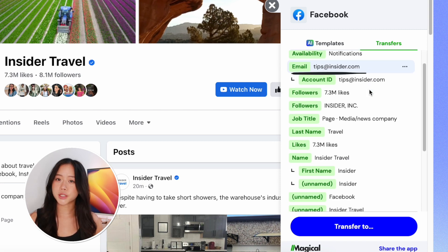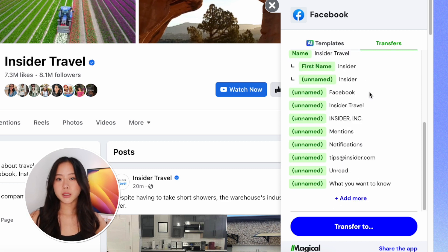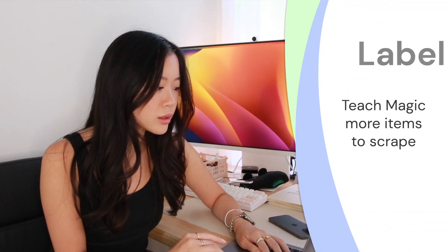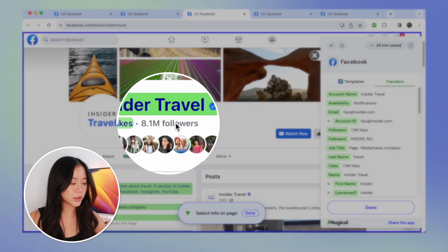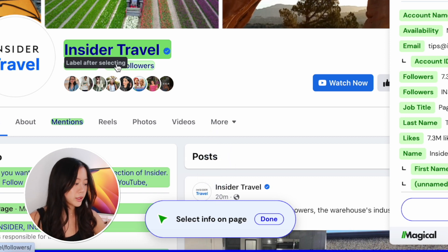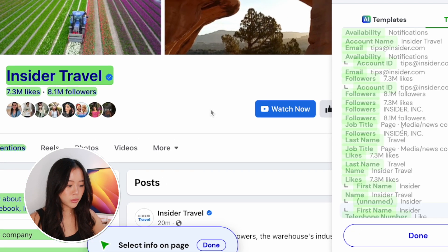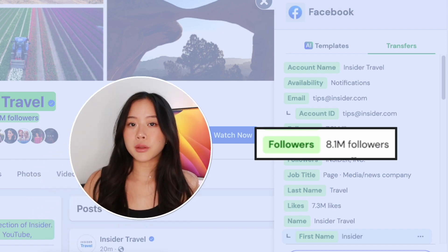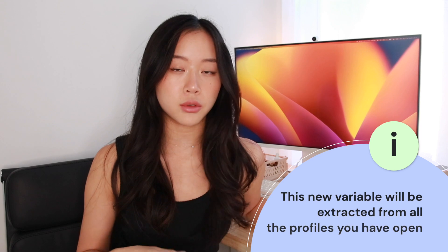We have their email, which is tips@insider.com. We have the amount of followers they have. We can actually go ahead and click on 'add more' and label some other pieces of custom information if we want. For example, 8.1 million followers — we can hover over that. It turns green because we're in an editing mode, which allows you to label whatever you want on Magical. So we click it and give this a name: 'followers.' And now it pops up on our right side panel.